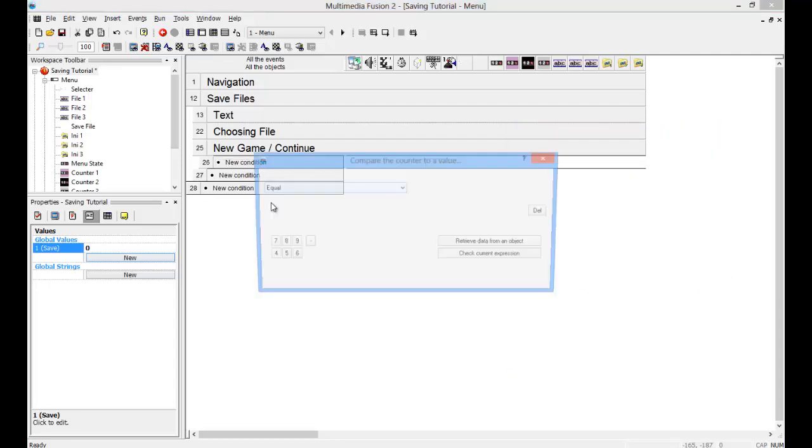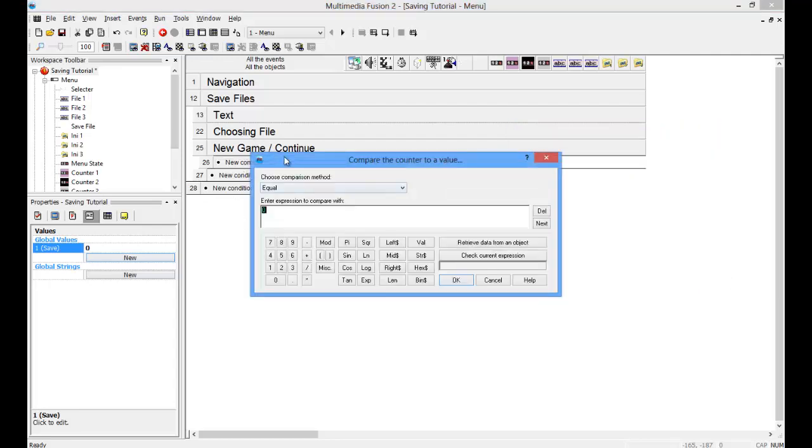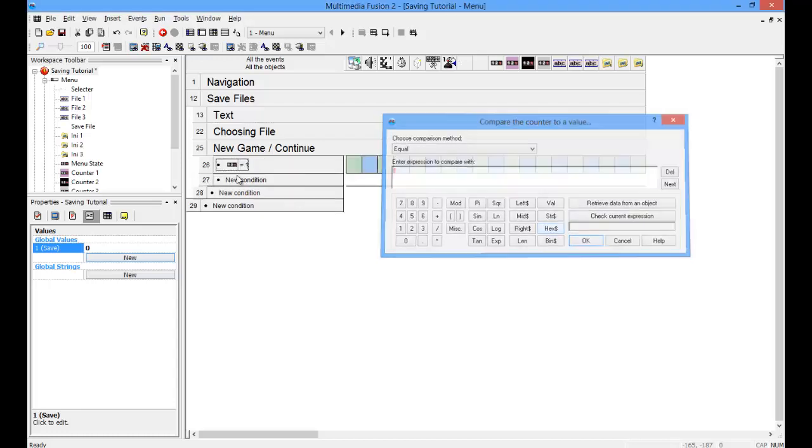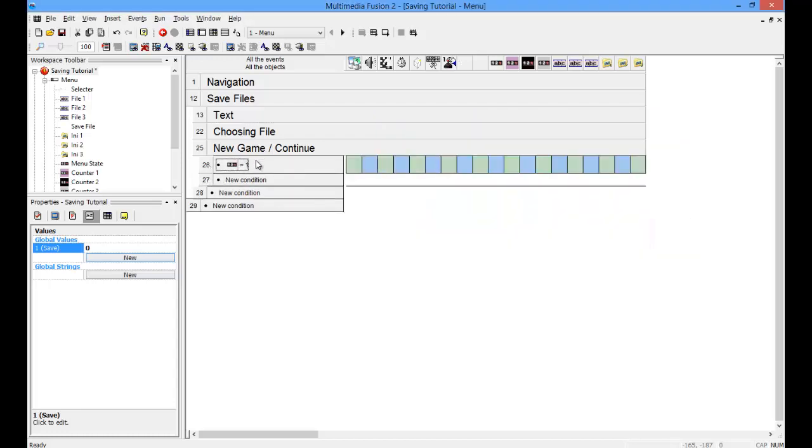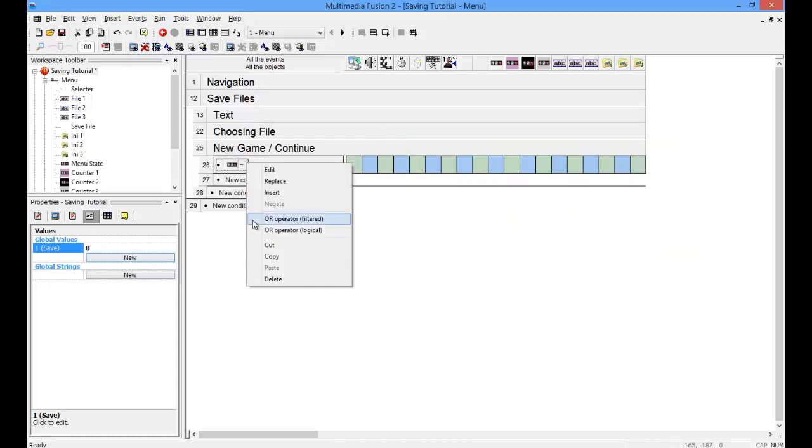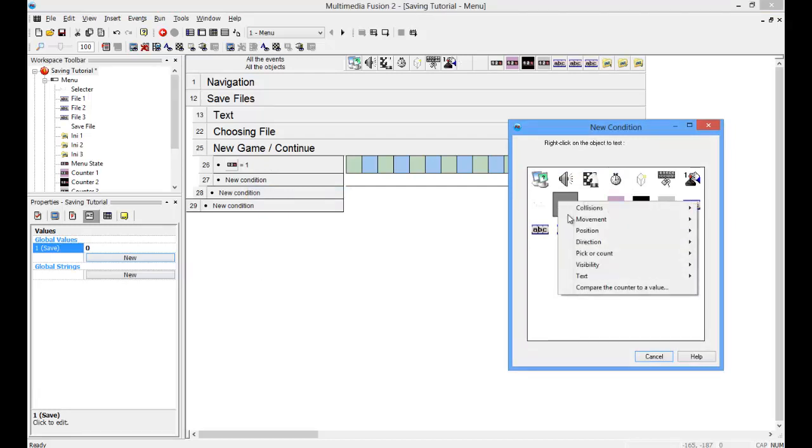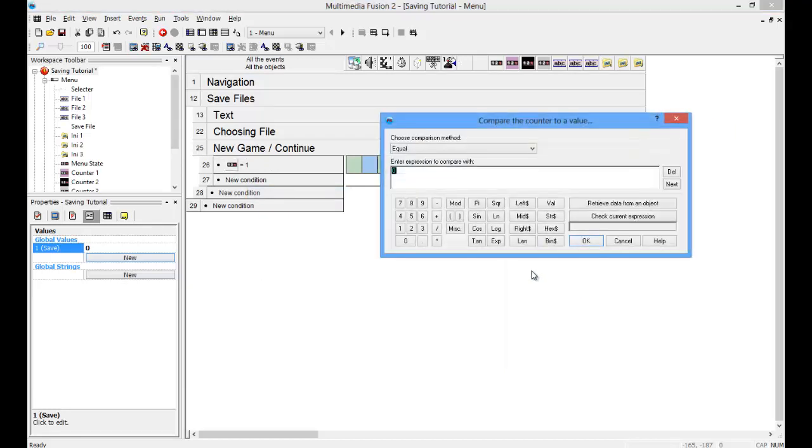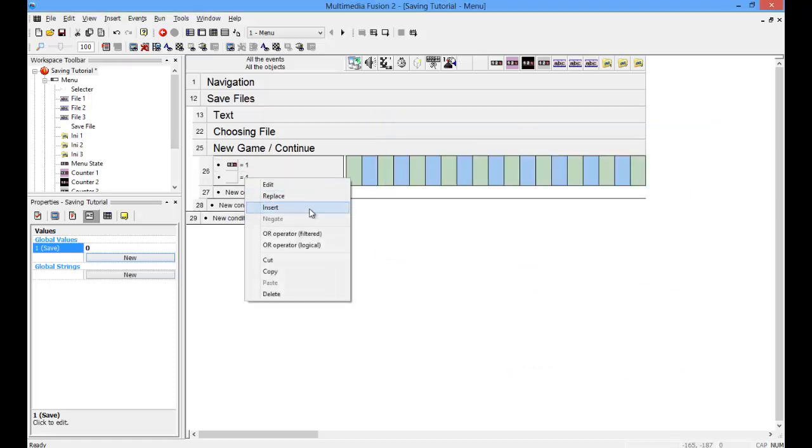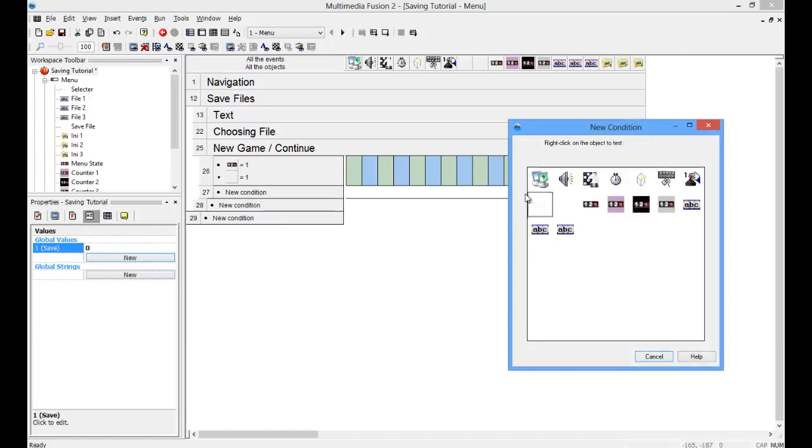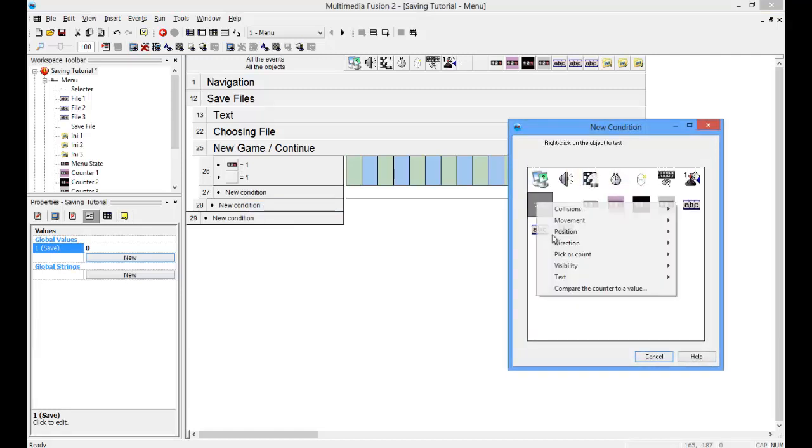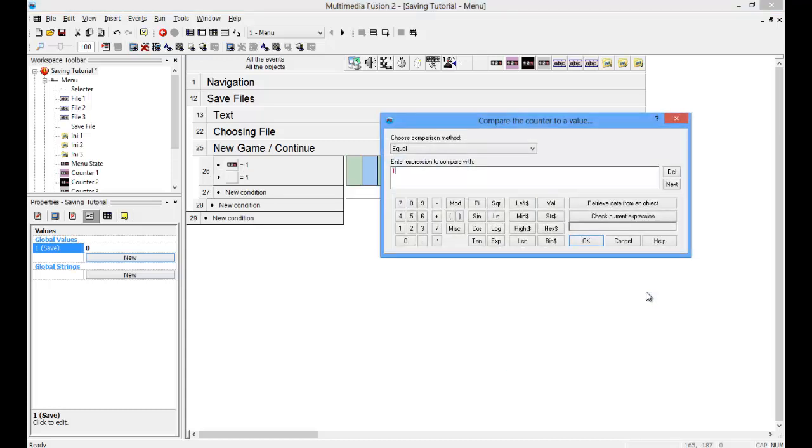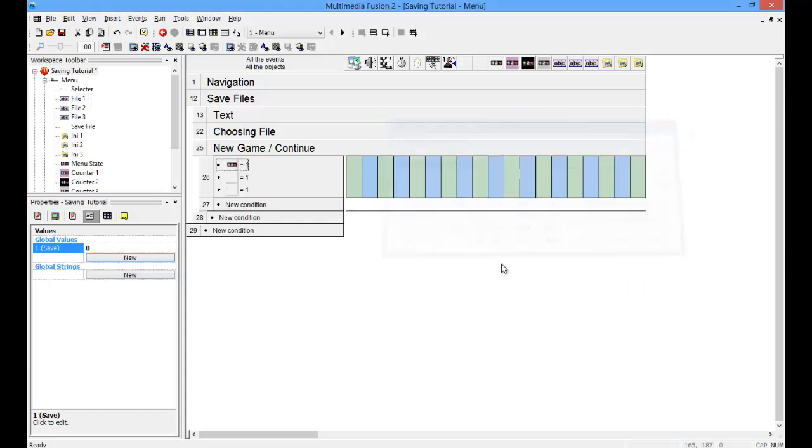In your new game slash continue, that should be 1. So when the new state equals 1, and save file equals 1, and selector equals 1, everything equals 1 here.